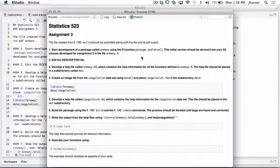Then we develop a file called one-way.rd, which contains the help information for all of the functions in one-way.r. If you look at what I did or Friedrich Leesha's notes, you can get an idea of how to do that. That file should be placed in a subdirectory called man, and the man directory will be automatically created for you when you run the skeleton function. Now, this is one thing we have not done — how do we create a .rda file.